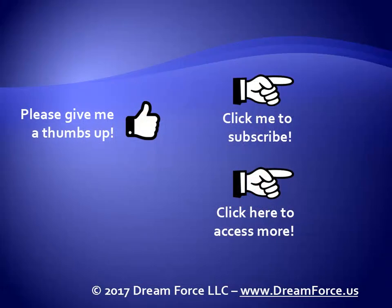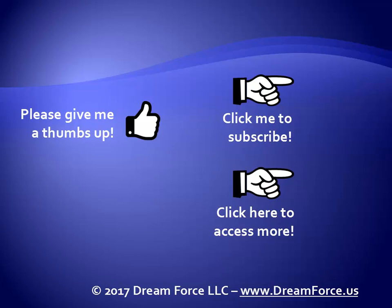Thanks for watching. Hey, as a quick reminder, if you like my video, please give it a thumbs up. You can also click on me and subscribe to my channel to get notified of the latest videos and for all my training, please visit me at my website, dreamforce.us.